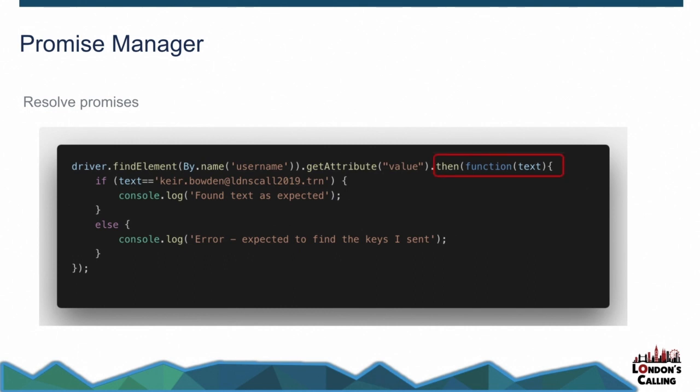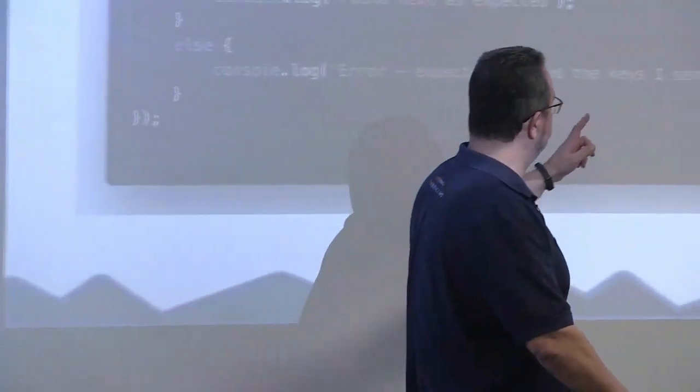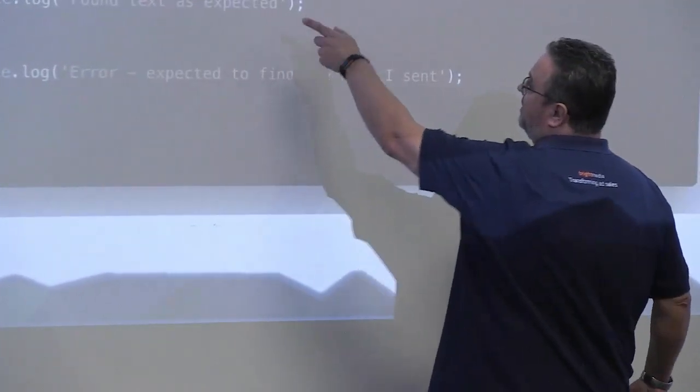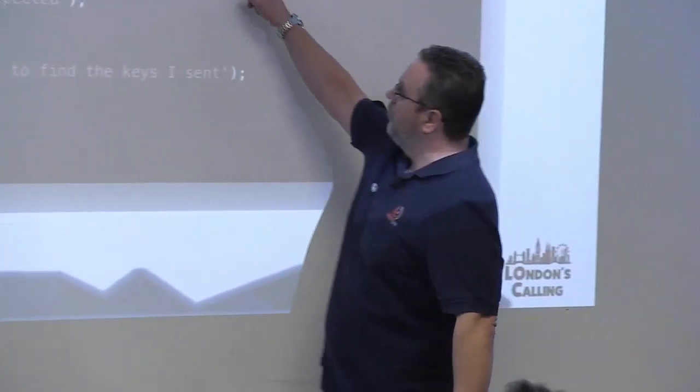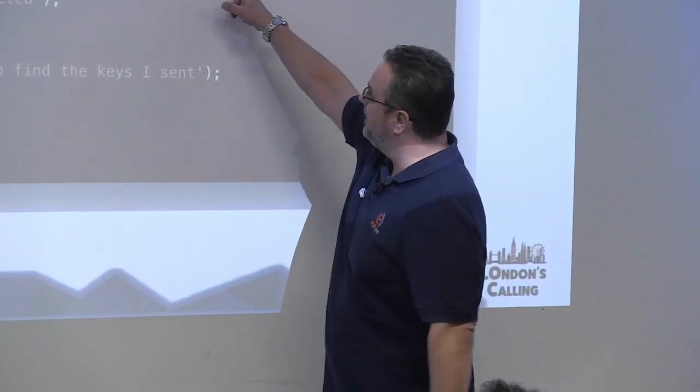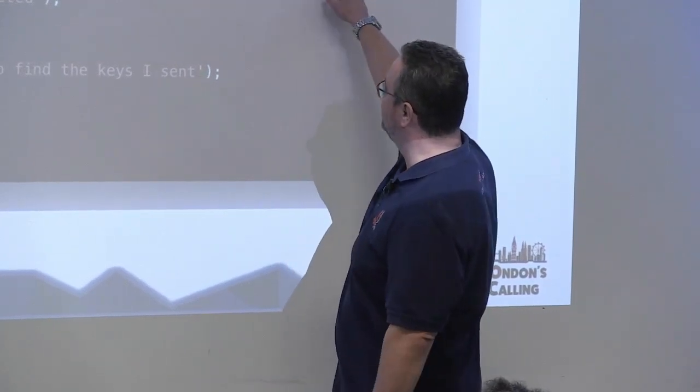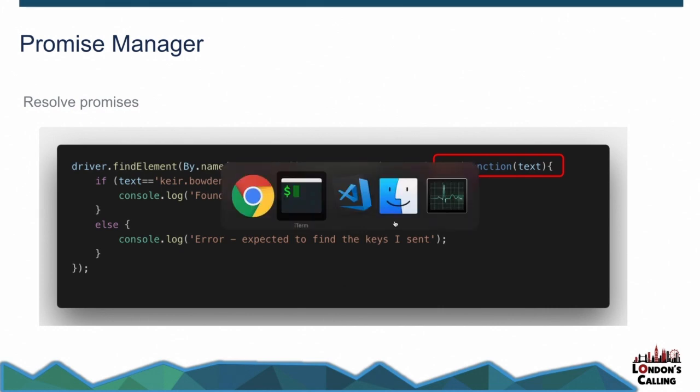So I need to resolve the promise. And that's where the dot then comes in. So basically, find element by name, username, get the attribute of value. Once that's complete, execute the function that takes a parameter of the text. And at this point, I can compare the text with what I put in. And then I hopefully will find the information I expected to find.